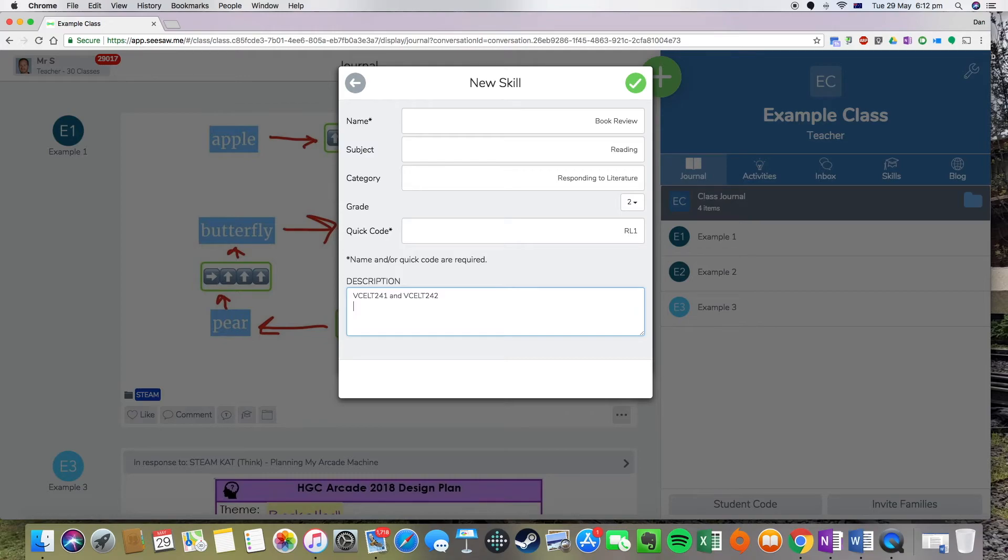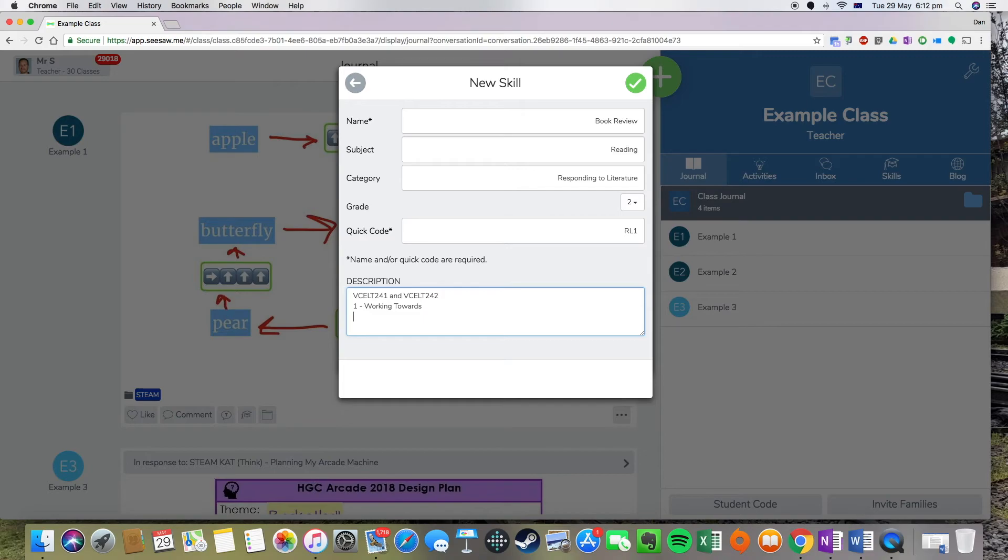And I'm also going to put this in, I'm just going to make this out of three stars. So one star means they're working towards the standard, two is that they have achieved standard, and three stars would be working beyond standard.